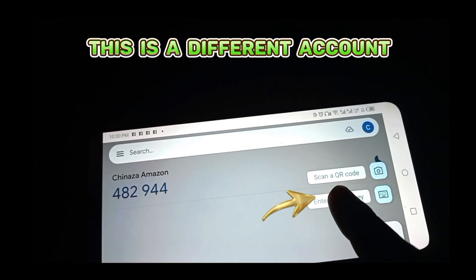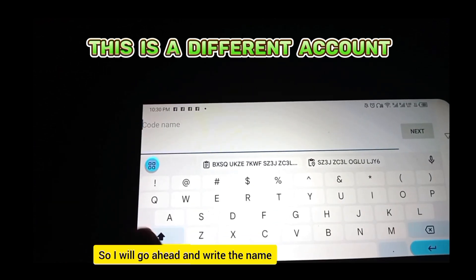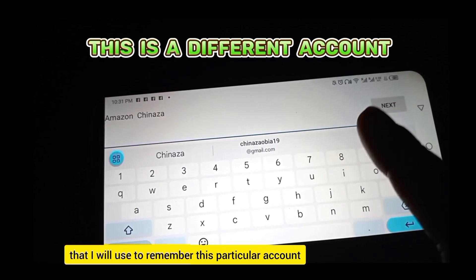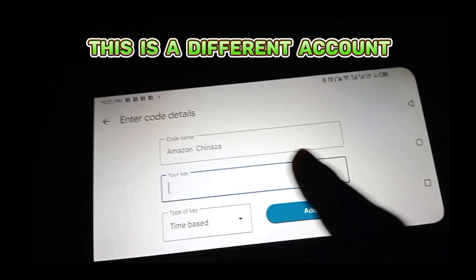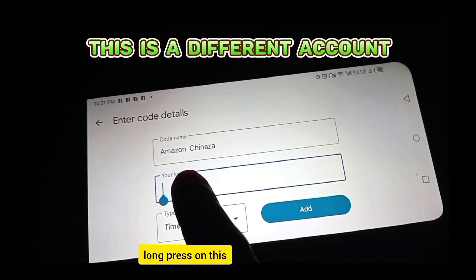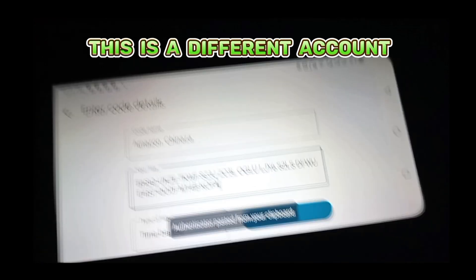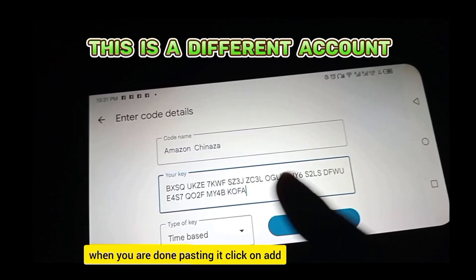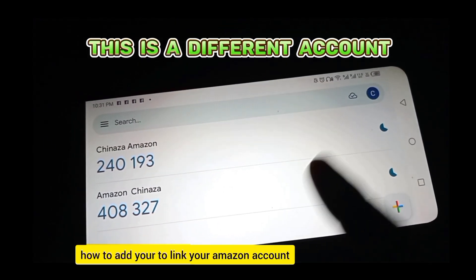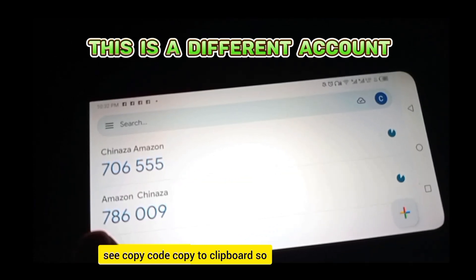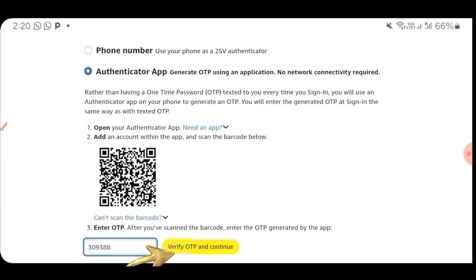Click on the plus sign in the authenticator app, then click on Enter a setup key. It will bring you to a screen where you write the name you'll use to remember this authenticator. Write a name, then click Next. Where you see Your Key, press on it to bring up Paste, then click Paste to paste the code you copied. When done, click Add. That's how you link your Amazon account to your authenticator.